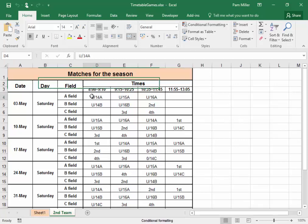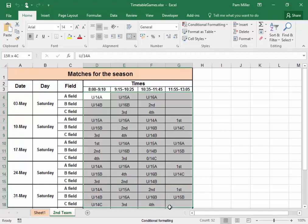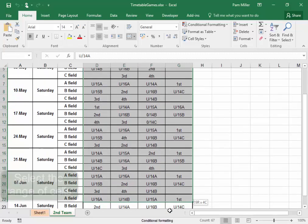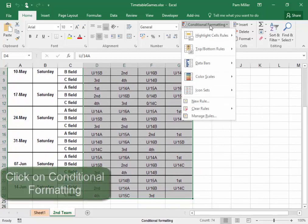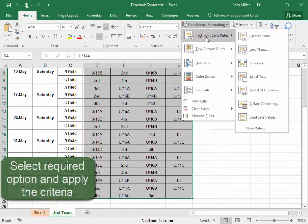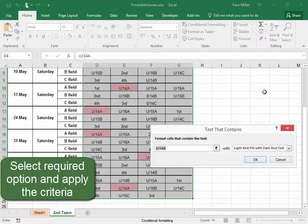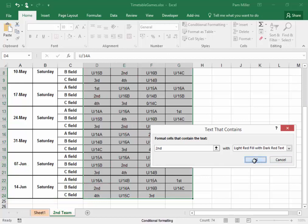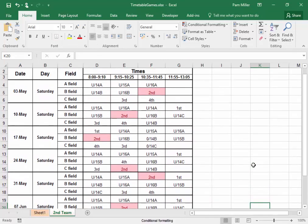I must use Conditional Formatting to make all the cells that contain the Second Team stand out. So select the cells, Conditional Formatting, Highlight Cell Rules, Text That Contains, Second. There we are. The Second Team stands out, and we'll go check the cells.